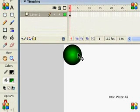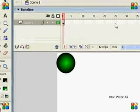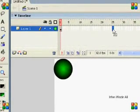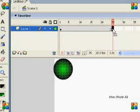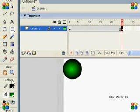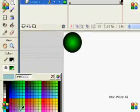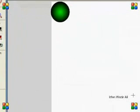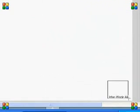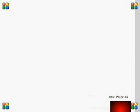In frame number 1, I have a simple circle drawn. We go to frame number 25, and press F6 to insert a keyframe. Then I draw another object with a different color in another location — like a small square or rectangle — in my page corner.